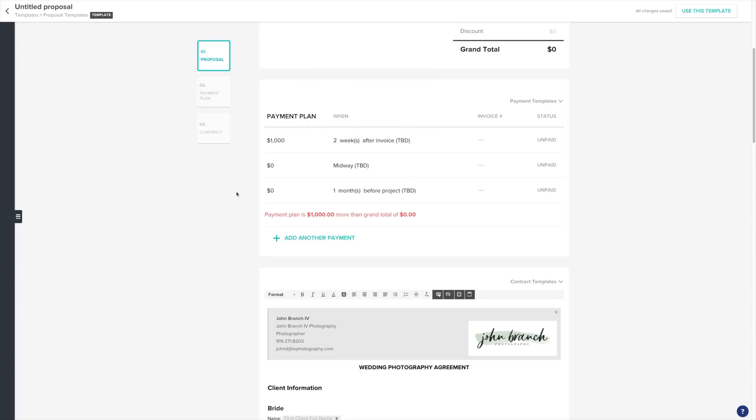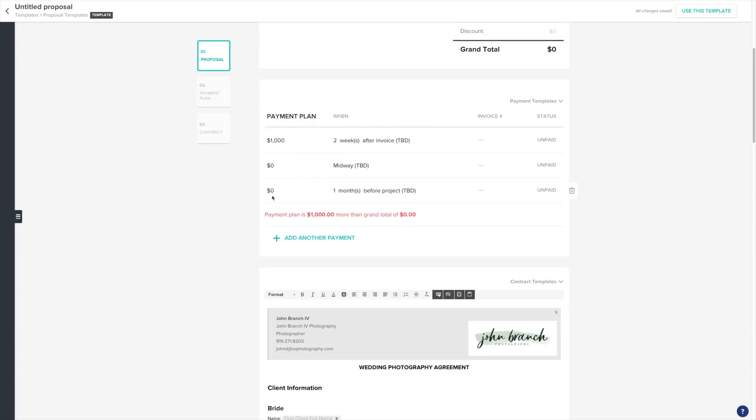For our other payments, we'll have them equally divided. And for the dates, let's do midway and one month before the project date.